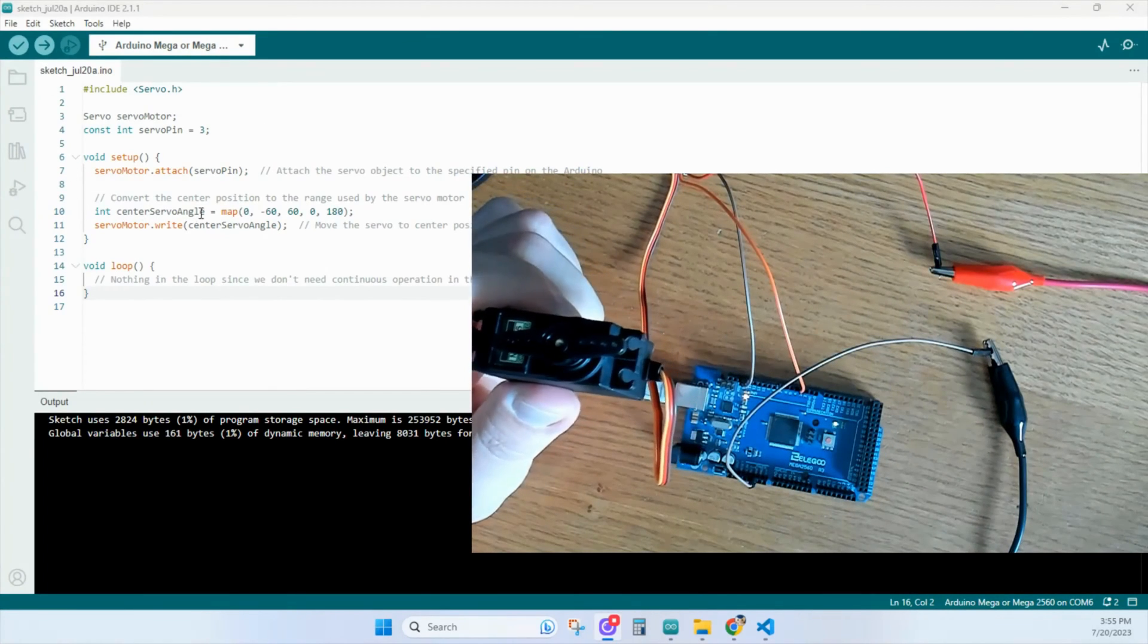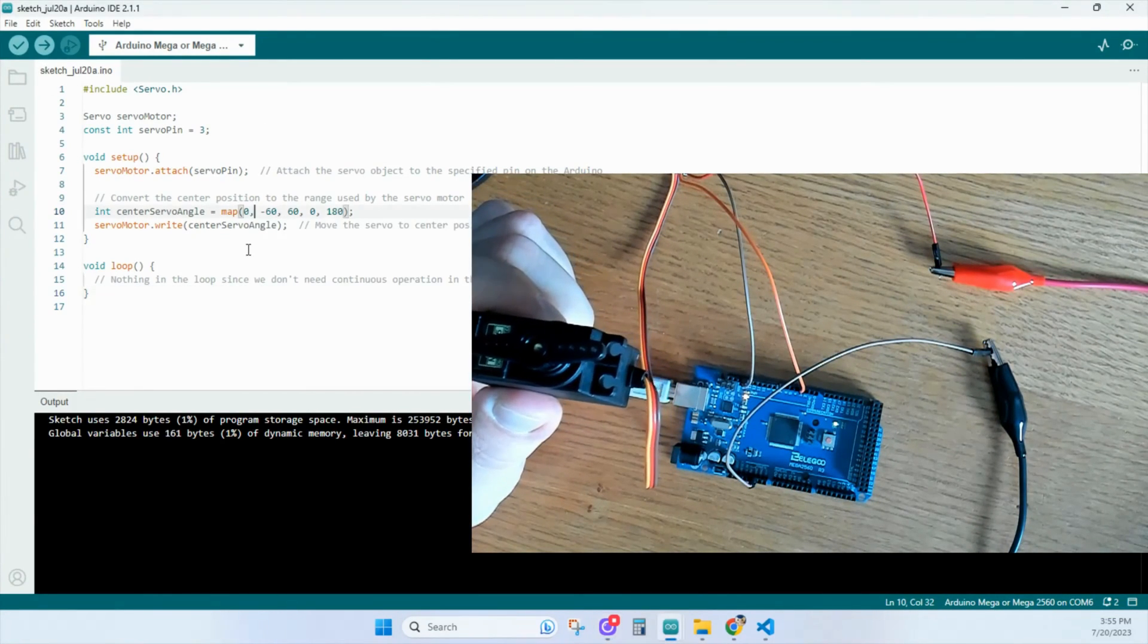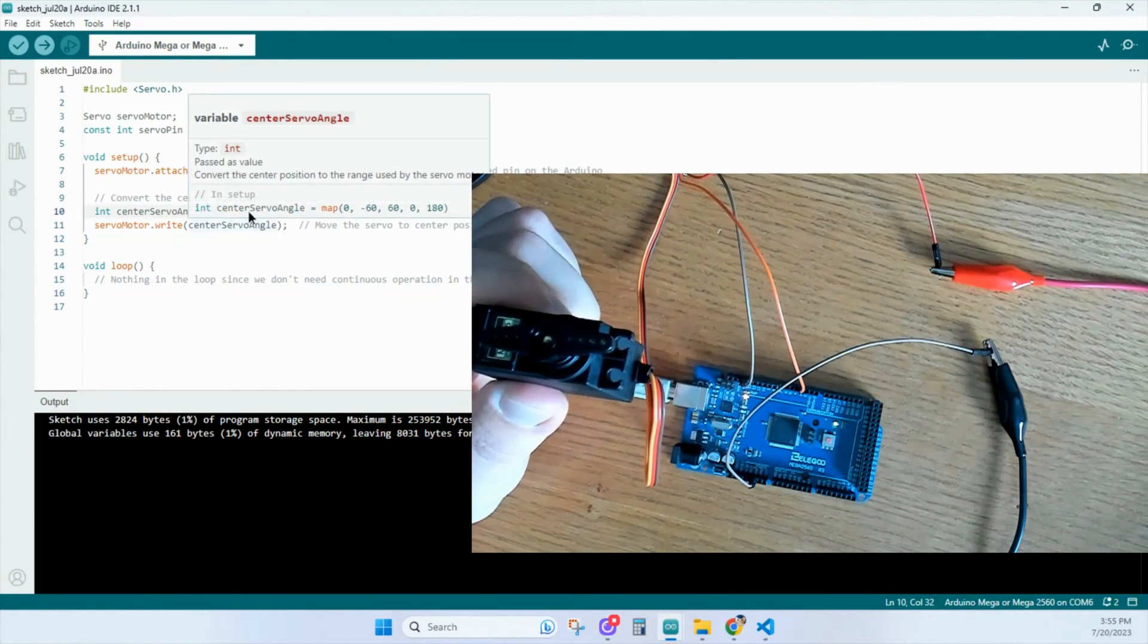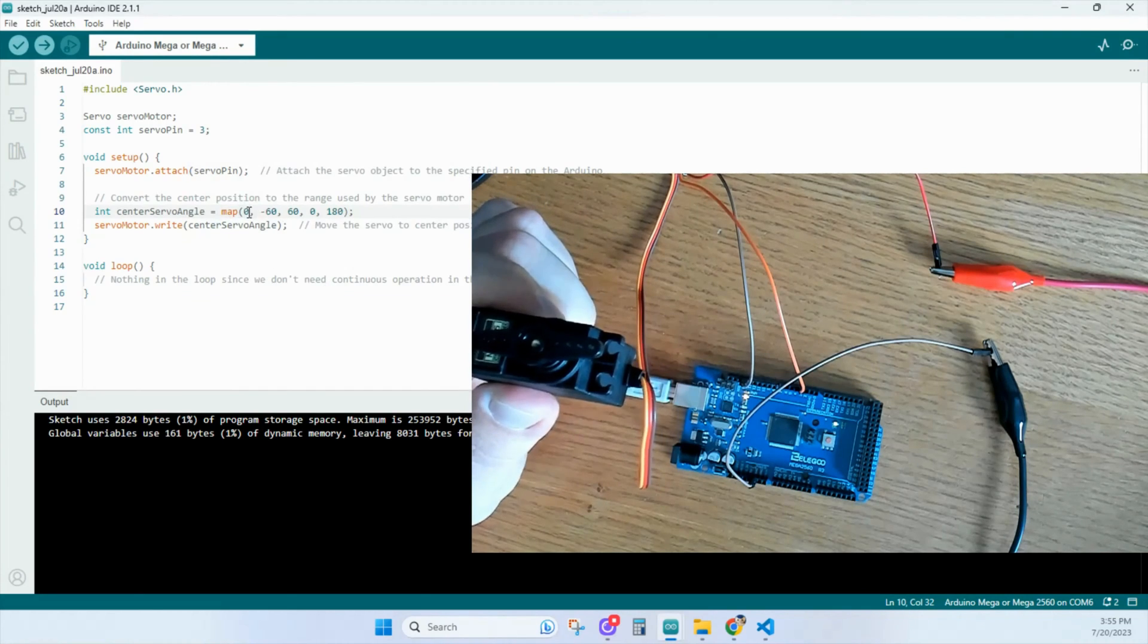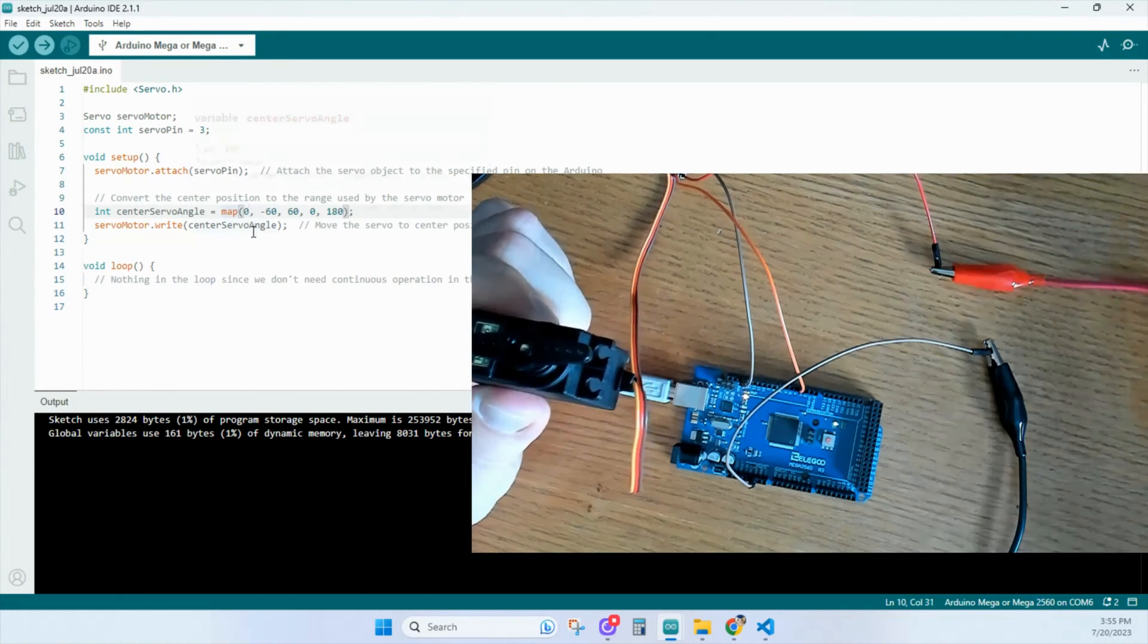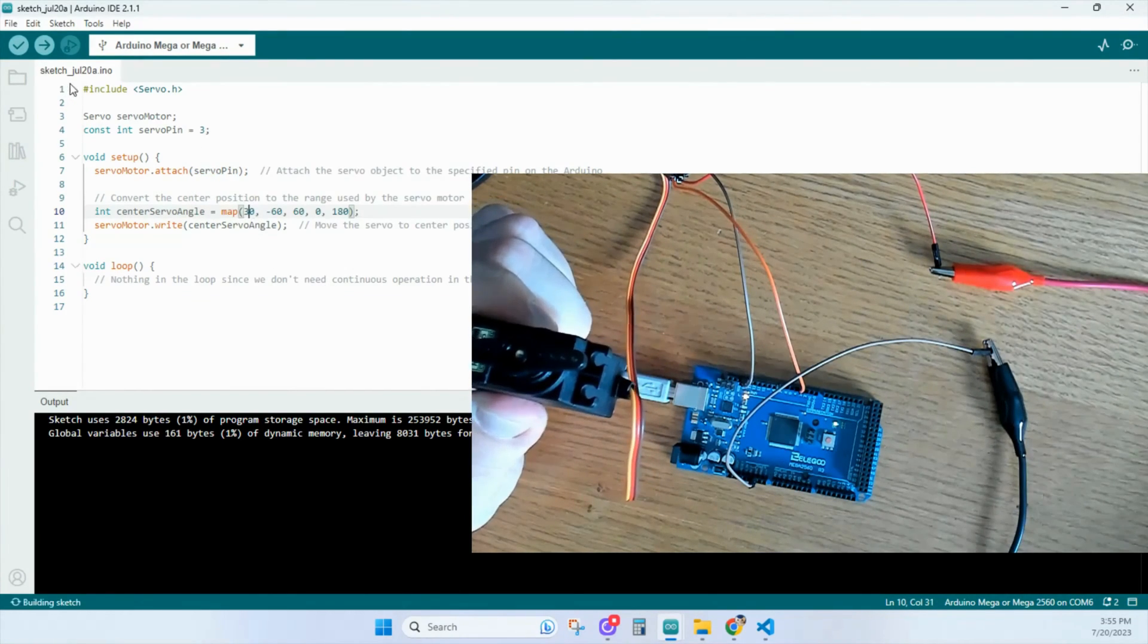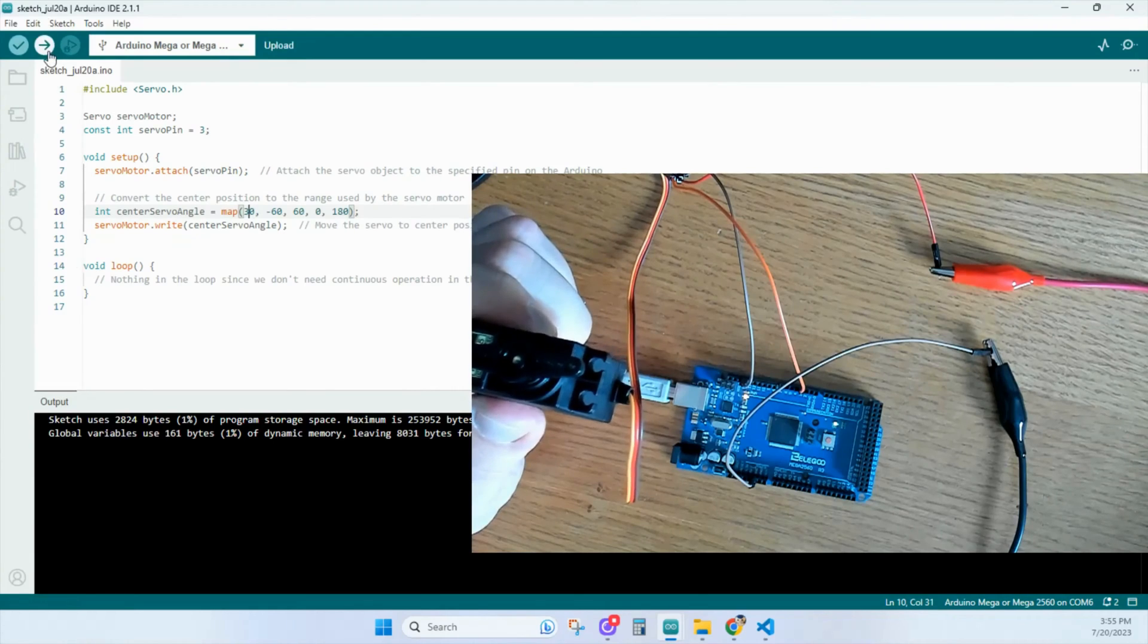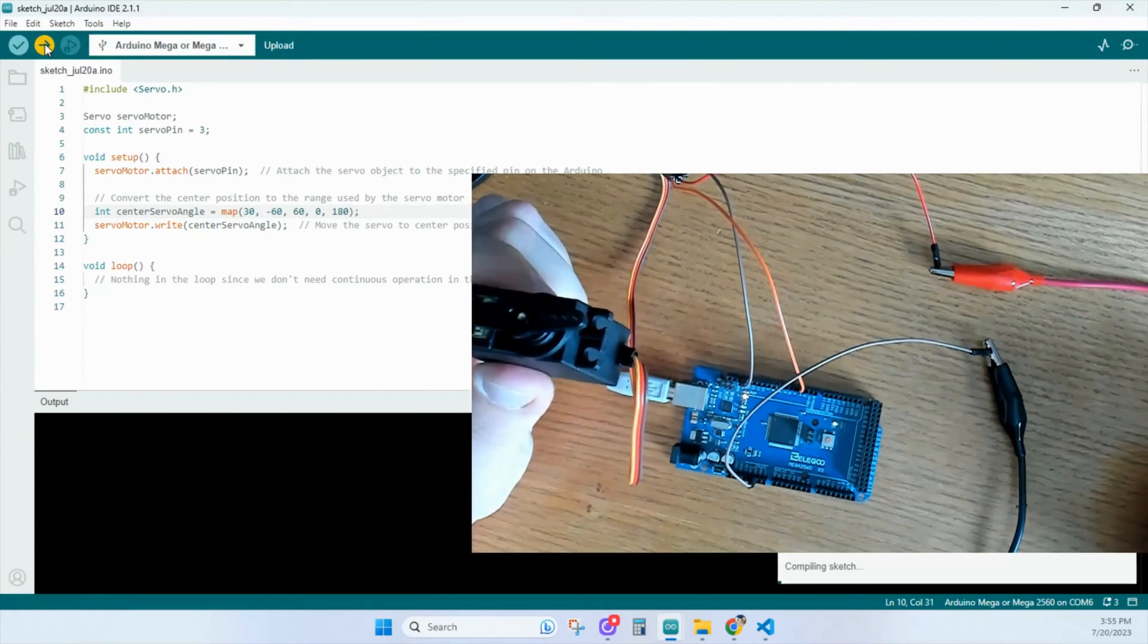Now if we want to take it to 30, we'll just come in here and put 30 in and we'll upload that. It'll take us to 30 degrees.